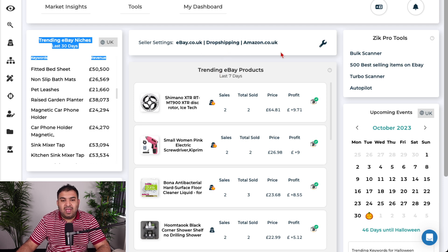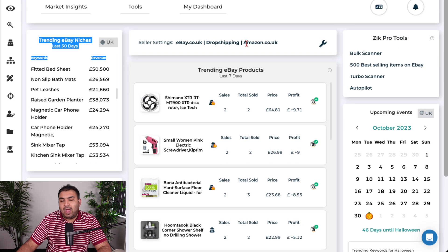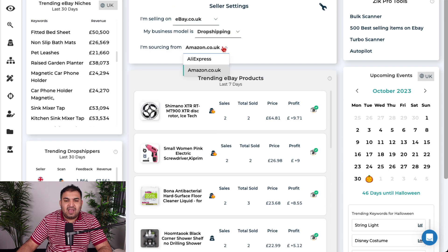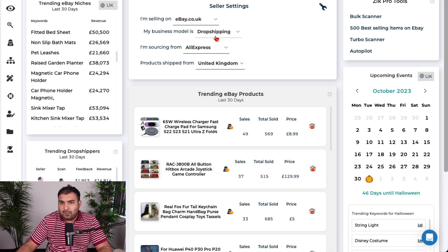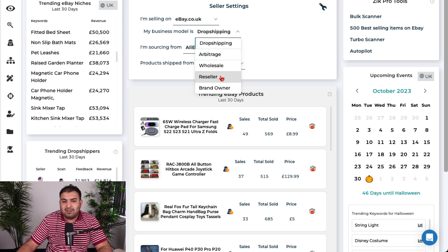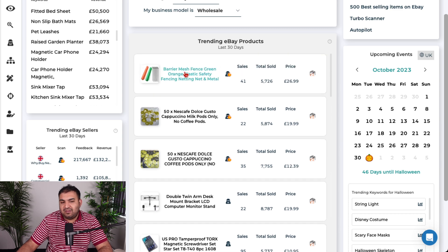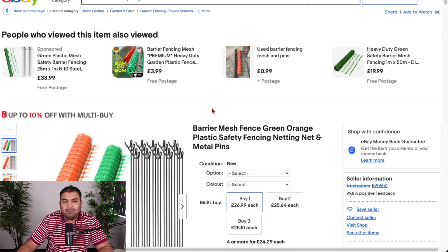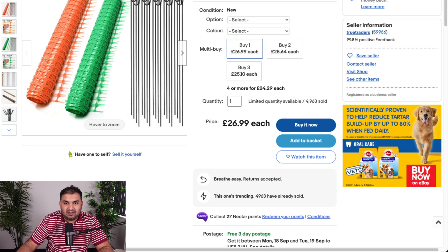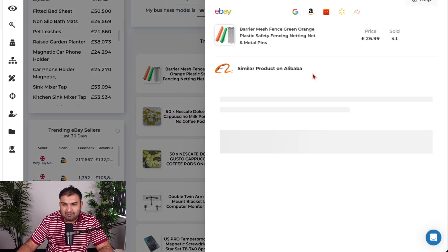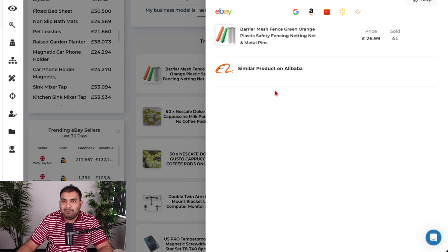It also shows me specific products. For example, for Amazon-to-eBay dropshipping, all the products listed have a higher price on eBay and a lower price on Amazon. I can also change the supplier — switch to AliExpress, or if I want to buy in bulk rather than dropship, I click Wholesale and it compares prices with Alibaba. Opening a product shows me the listing, the seller, and a direct Alibaba link to find a supplier.